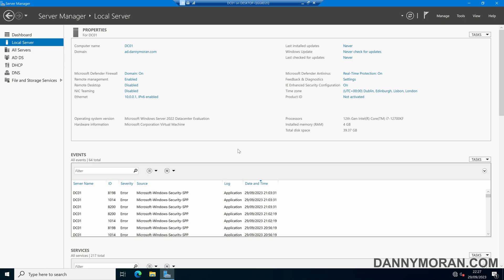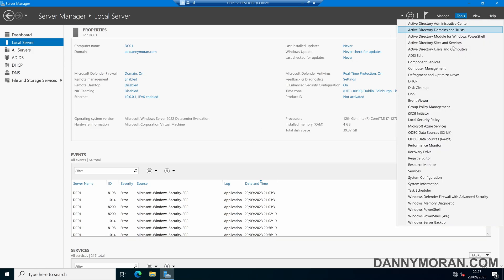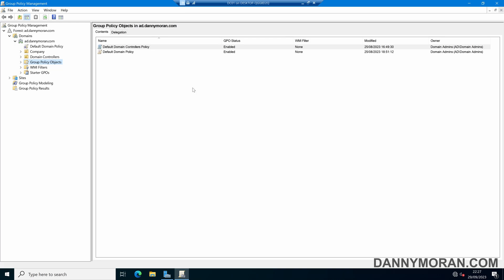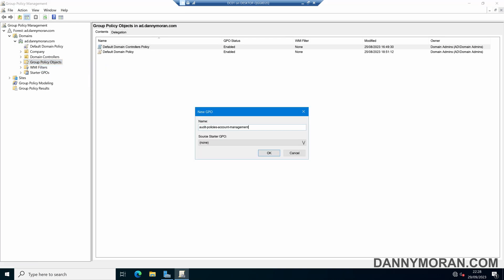So to start I'm on my domain controller and I'm going to open up the group policy management and then create a new group policy object. I'm going to call it Audit Policies Account Management but you can call it whatever you want.